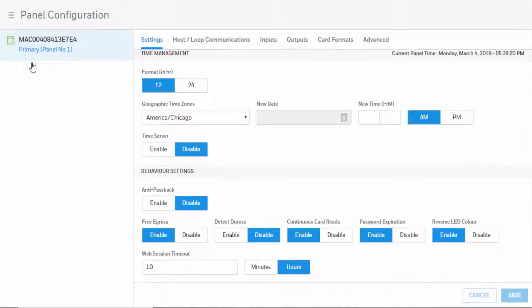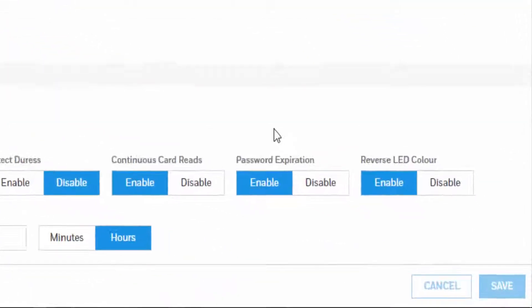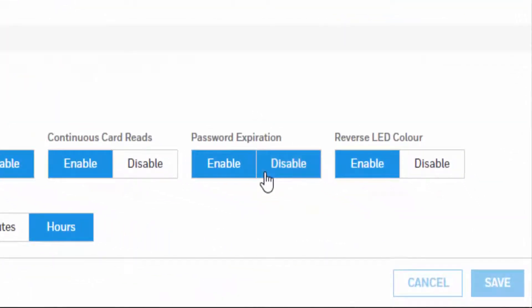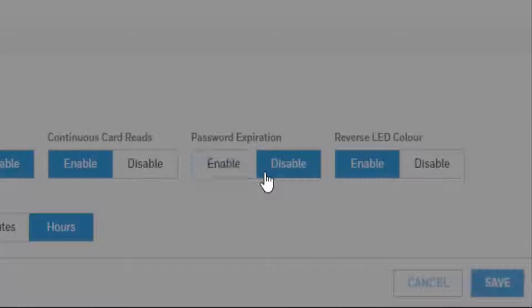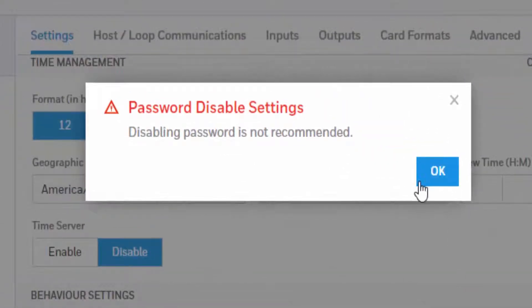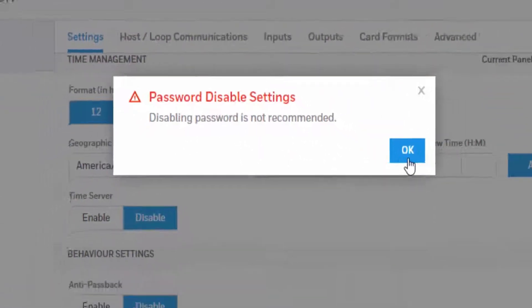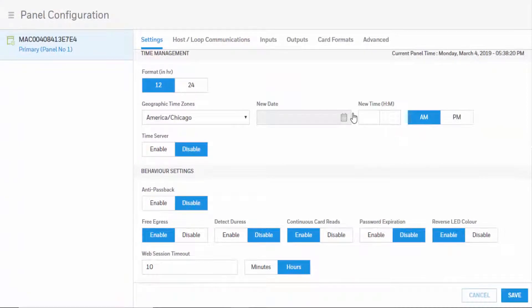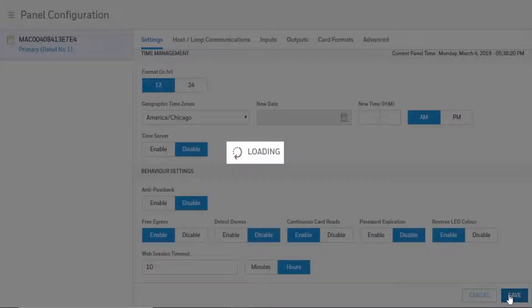Scroll down until you locate the password expiration option. Click Disable on the pop-up window, then hit OK and click Save.